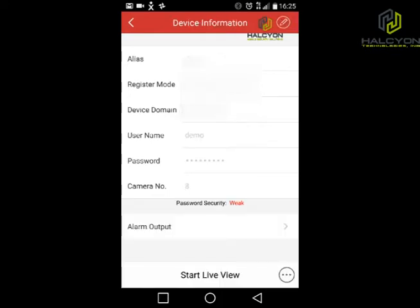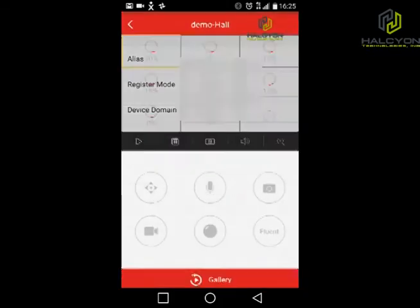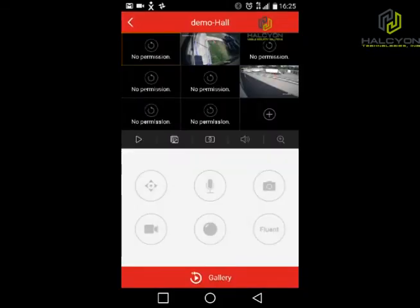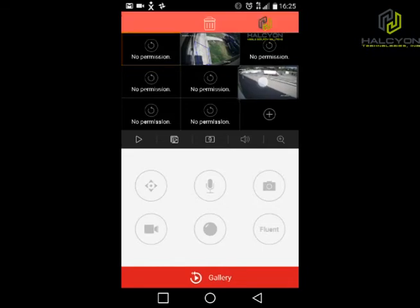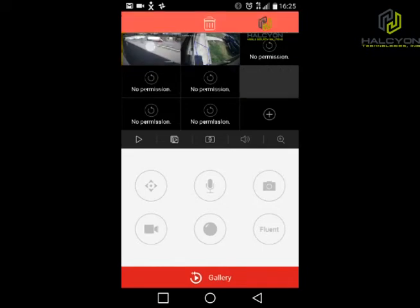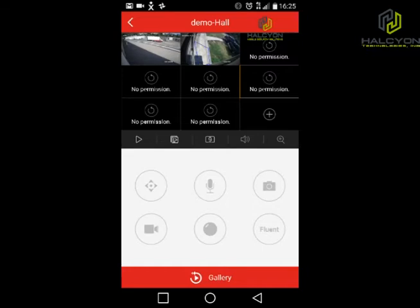If everything is entered correctly, this is what you should get — you should see the number of cameras that you have, and everything else should be grayed out. Clicking on live view should bring up all the cameras. In this case I have only two cameras for the demo. You can drag and drop the cameras to different locations if you want.